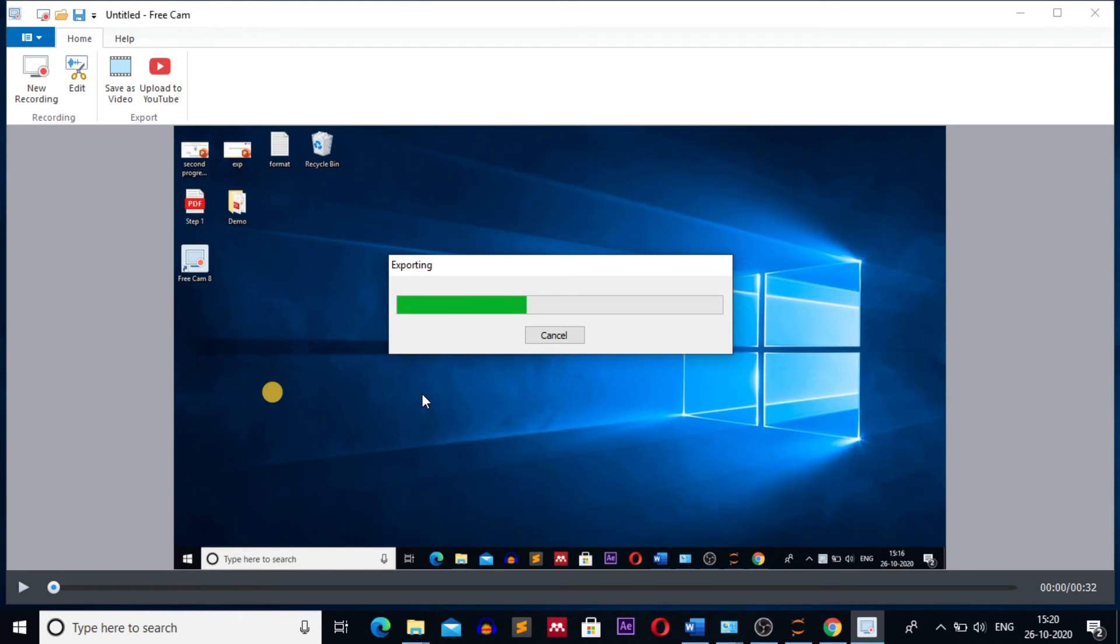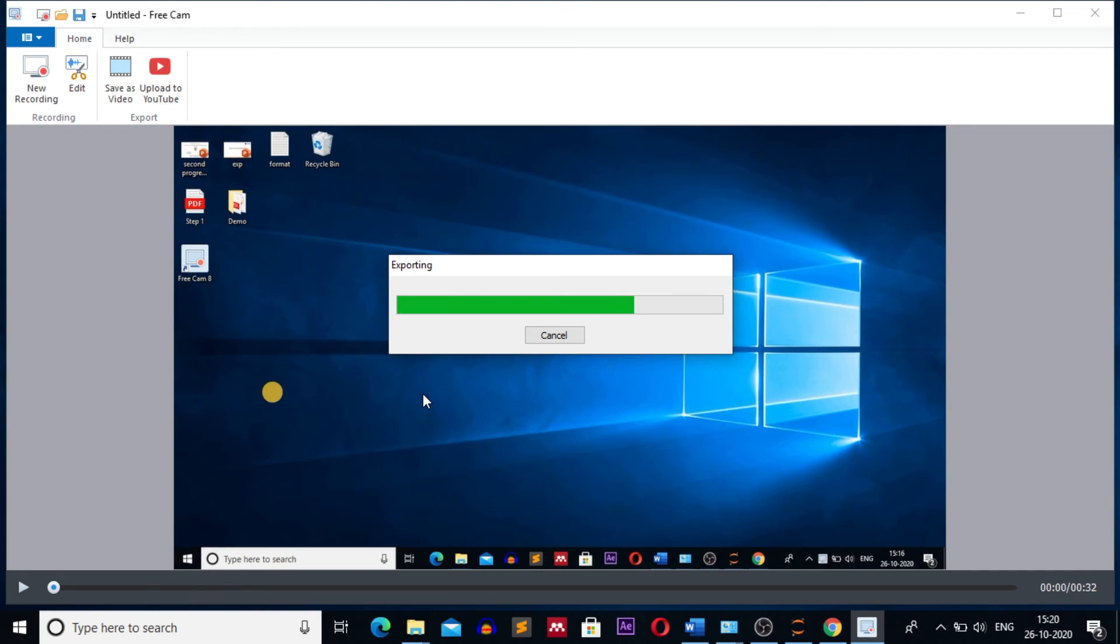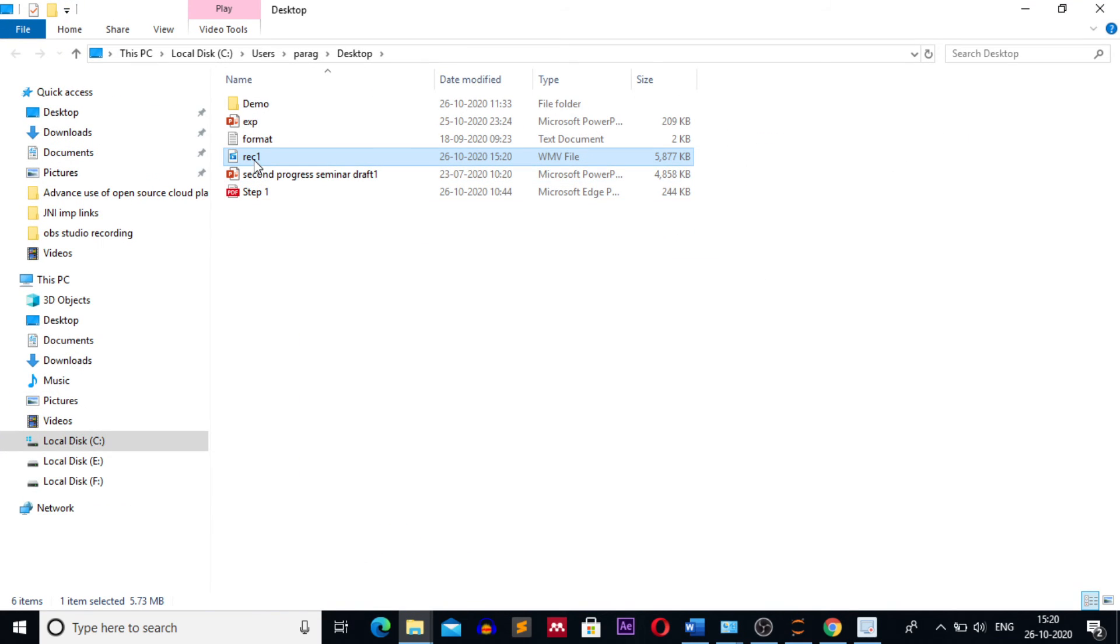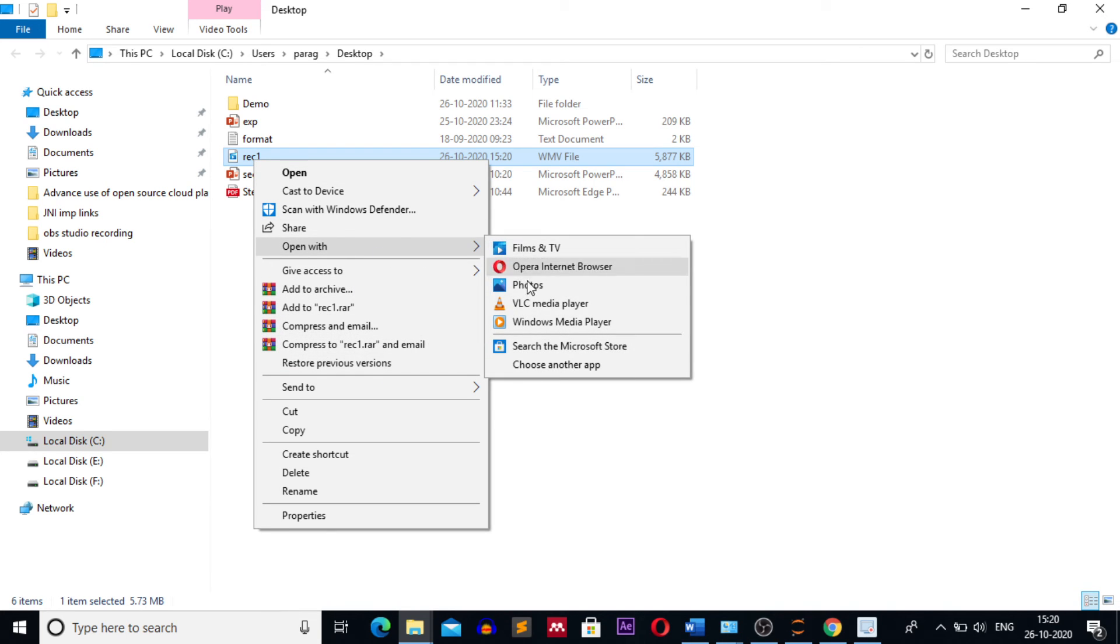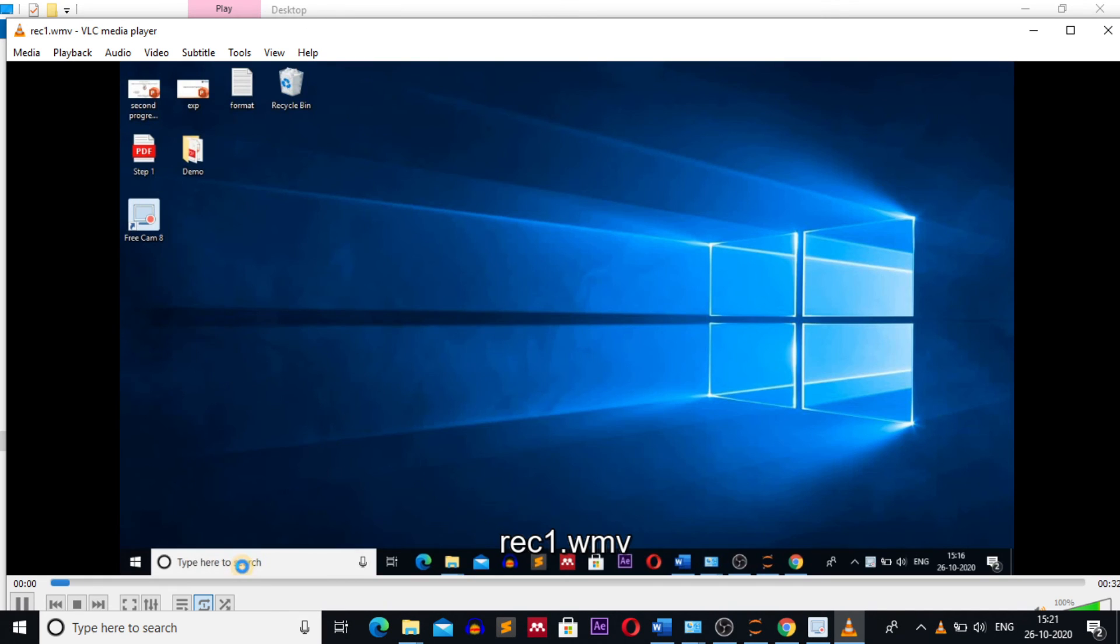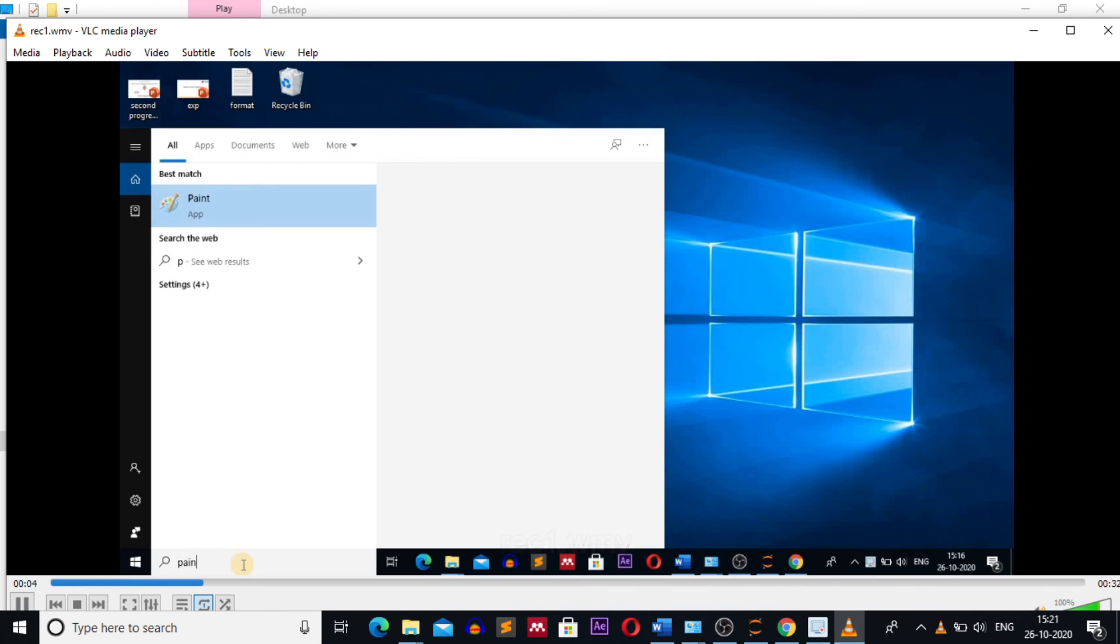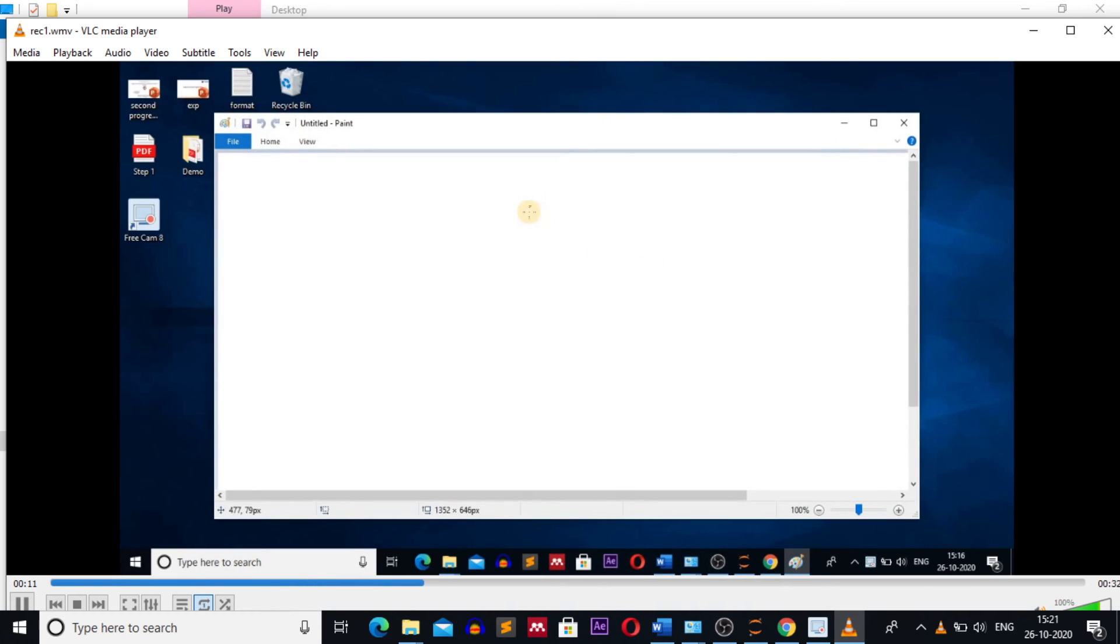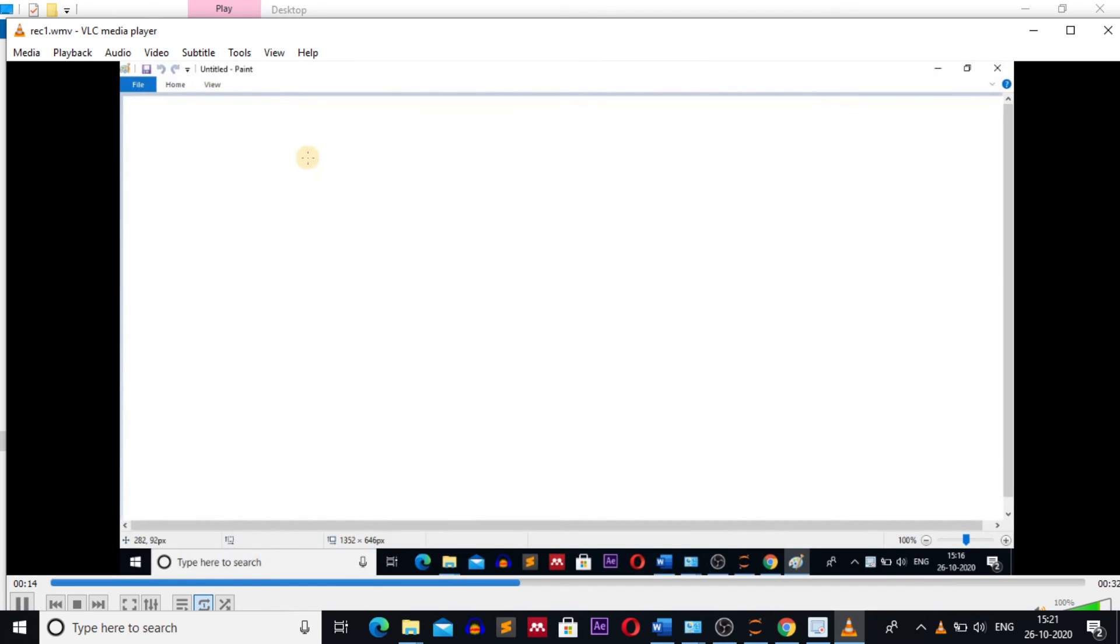After exporting we will check whether your edits and noise removal was done or not. Left click on the recording. I am opening it with VLC media player. See, some part of the video is silent because we silenced that portion.